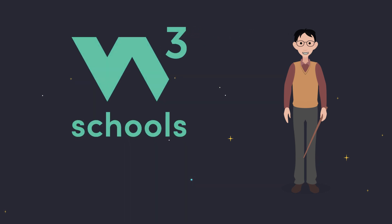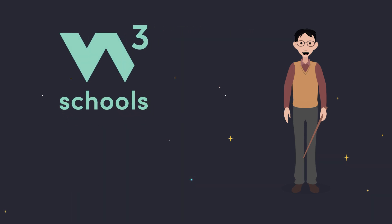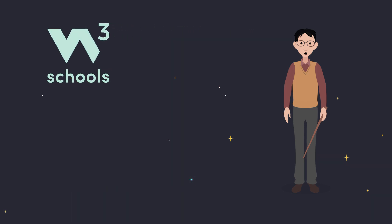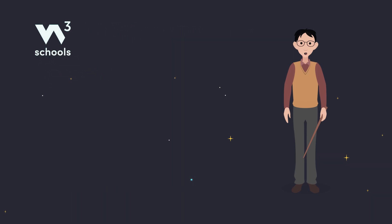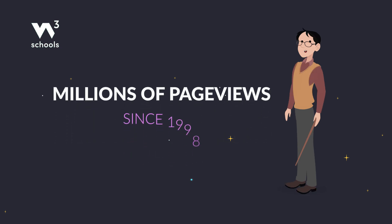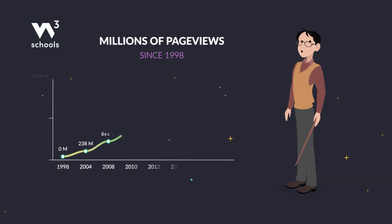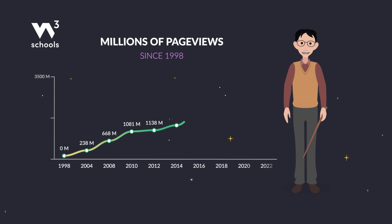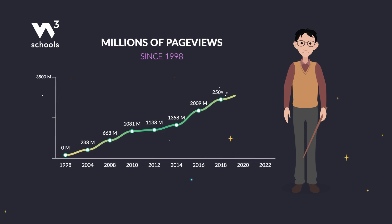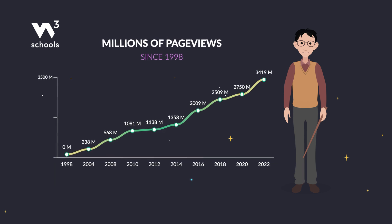Welcome to W3Schools.com, one of the most popular learning platforms for web development and programming. Since starting in 1998, we have helped millions of users learn coding and develop their skills.